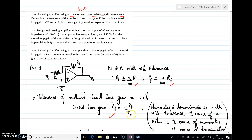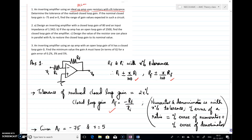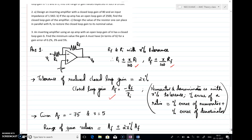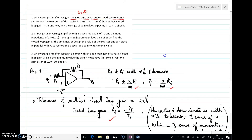Both Rf and Ri are with x percentage tolerance. If you want to find the percentage error of the ratio, you add the percentage error of the numerator and the percentage error of the denominator. Both Rf and Ri have x percentage tolerance, so the total tolerance of the closed-loop gain is x plus x equals 2x percentage.